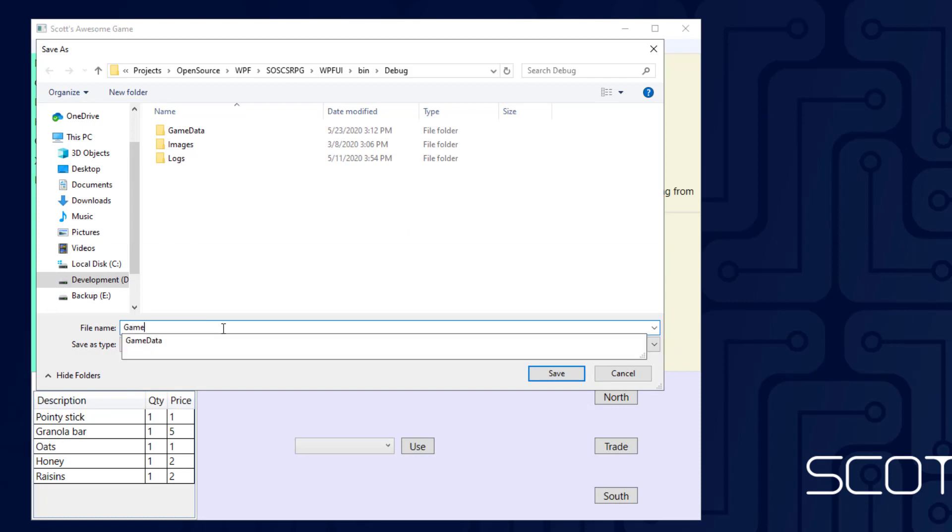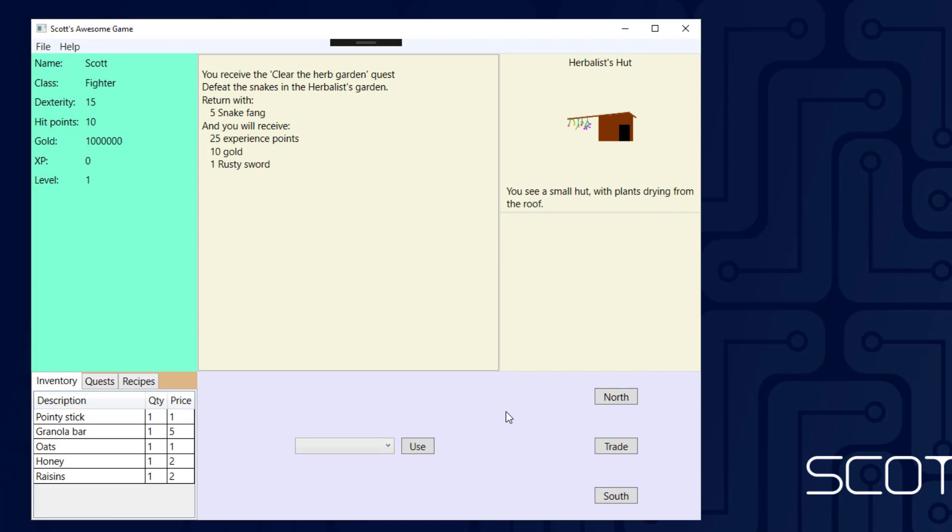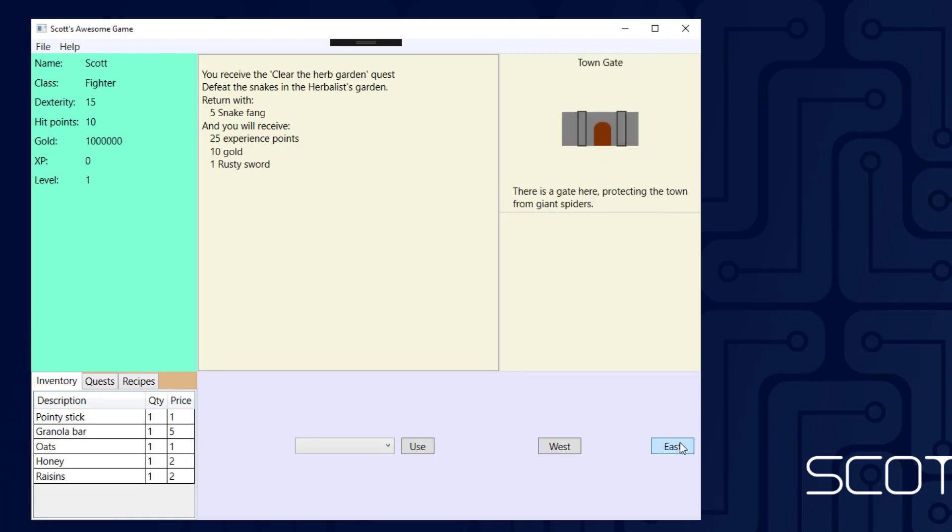That's that filter that we set here. I'm going to say Game01, save that. I'll go south, east, now I'm at the town gate.